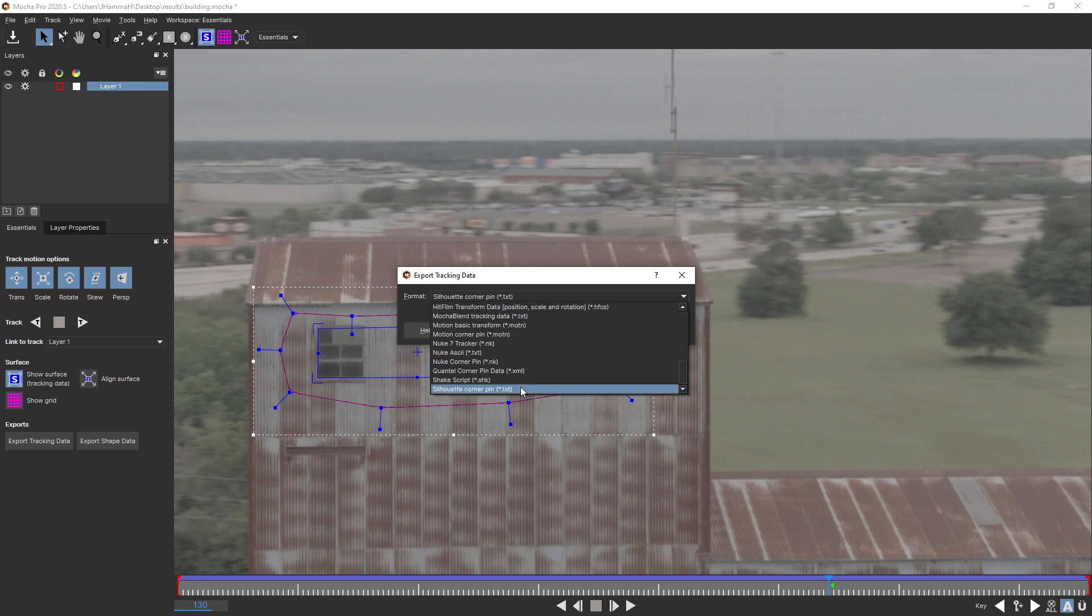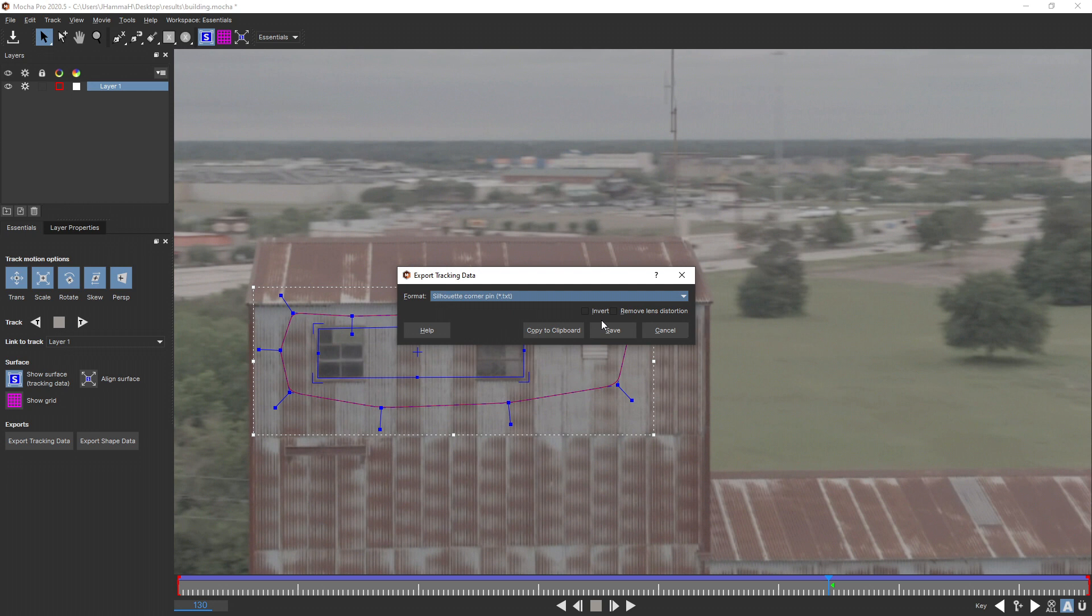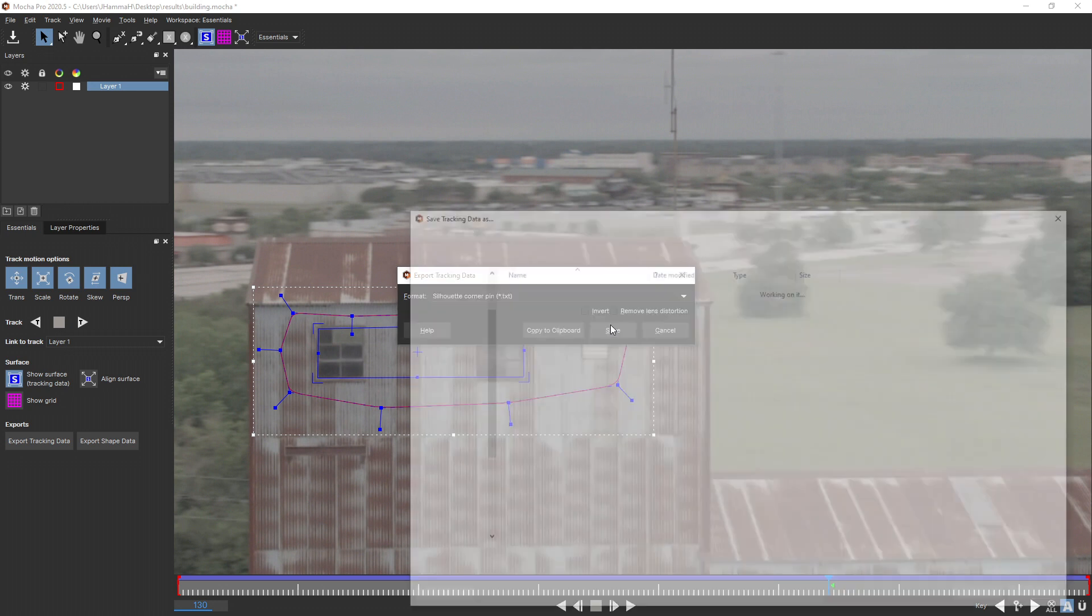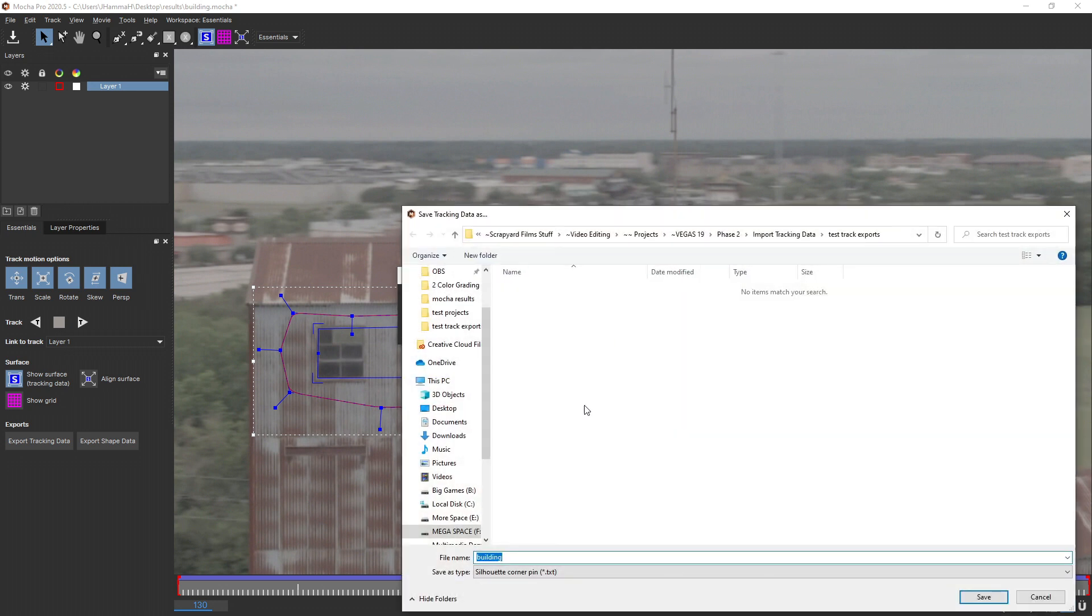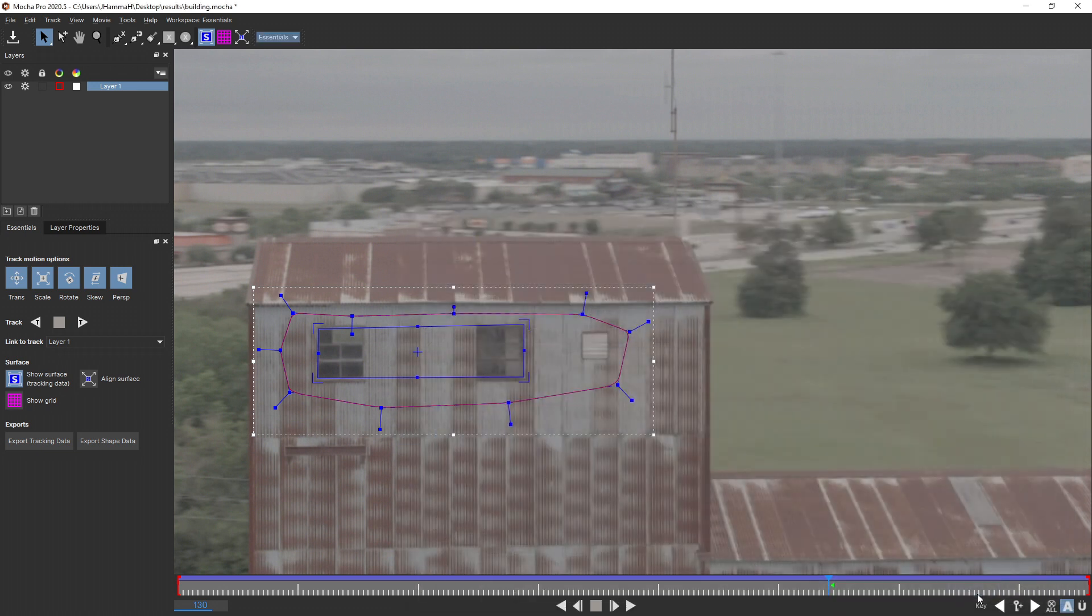All of them export the tracking data exactly the same, so it doesn't matter which one you choose. I like doing the Silhouette one. So I'm just going to select that, hit Save, choose where you want to save this tracking data. I'm going to go Building Data right here in this folder, hit Save, and then go up to Vegas.